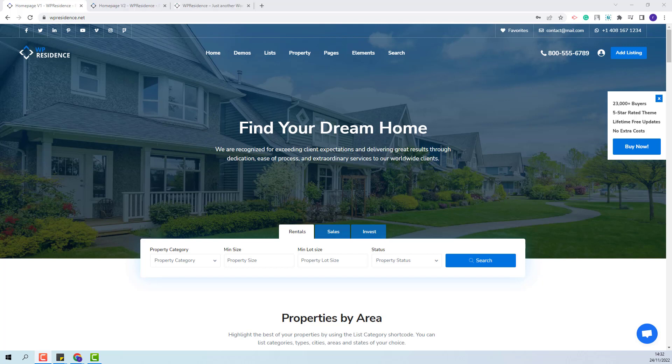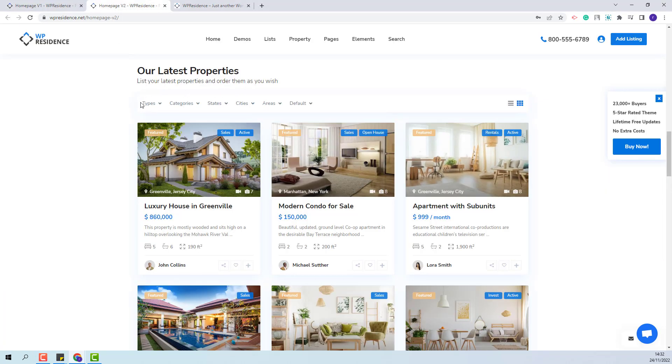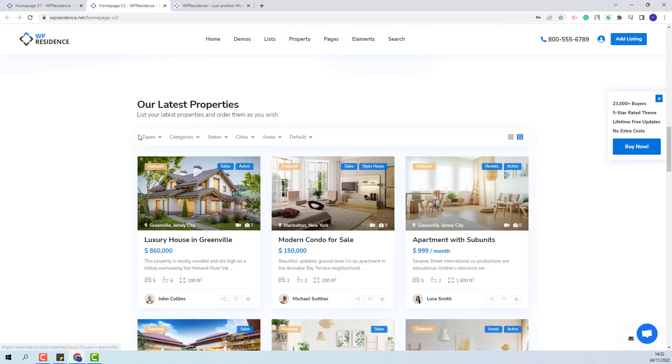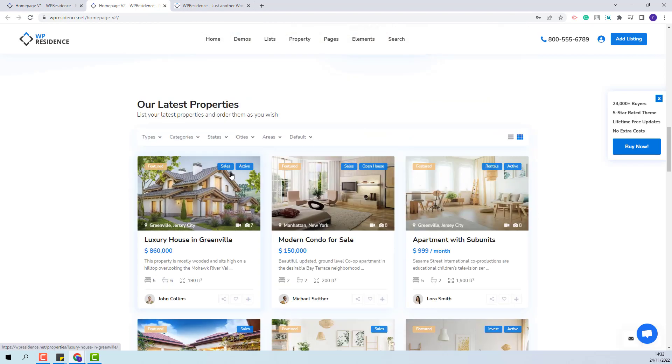We showcase this widget in our demos. You can see it in the Homepage version 2 from Main Demo. This is the one. You can create a list with filters.